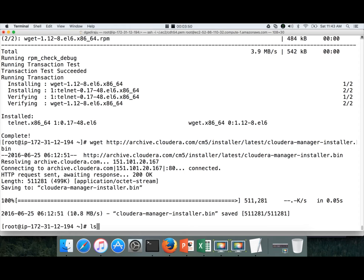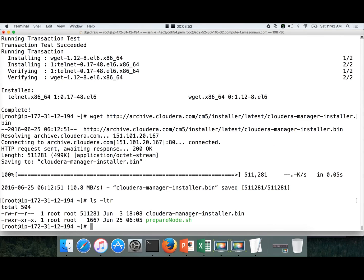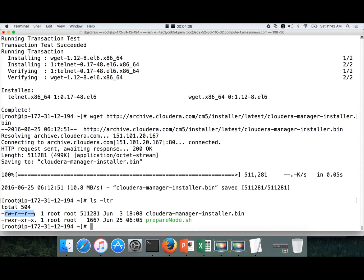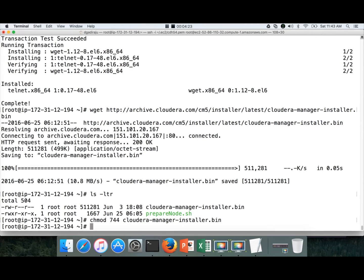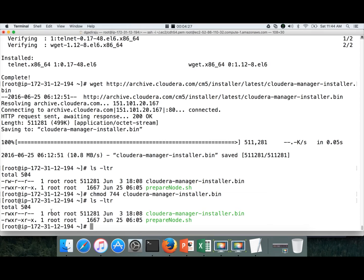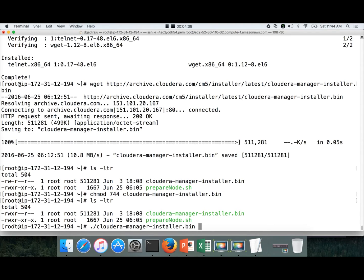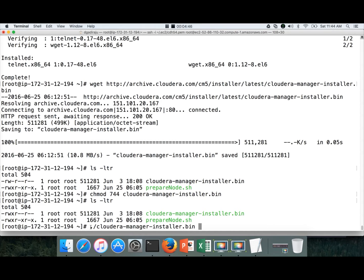Once you download it you can see here cloudera-manager-installer.bin. But this file doesn't have the execute permissions for any of the users. Unless you have execute permissions you will not be able to run this installer. It's nothing but a shell script which you need to execute. Before doing that let us give the permissions 744 on this cloudera-manager-installer.bin so that the owner root has the execute permissions. Now if you do ls -ltr, root owner has the execute permissions. And here you can say ./cloudera-manager-installer.bin. If the user you logged in is not root, then you have to say sudo ./ the installer.bin file. Once it is done you hit enter.